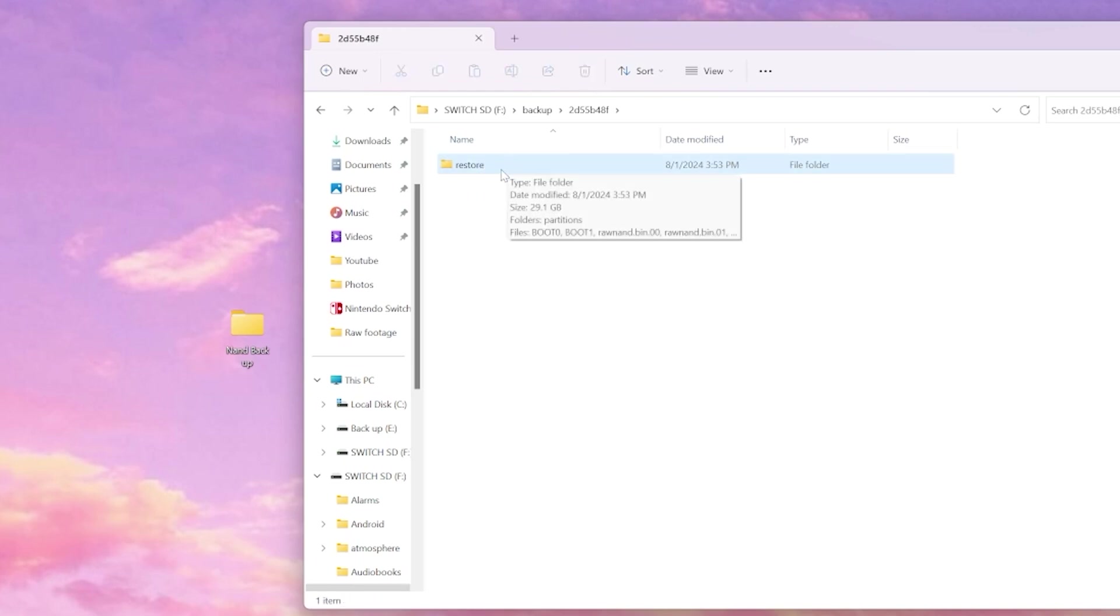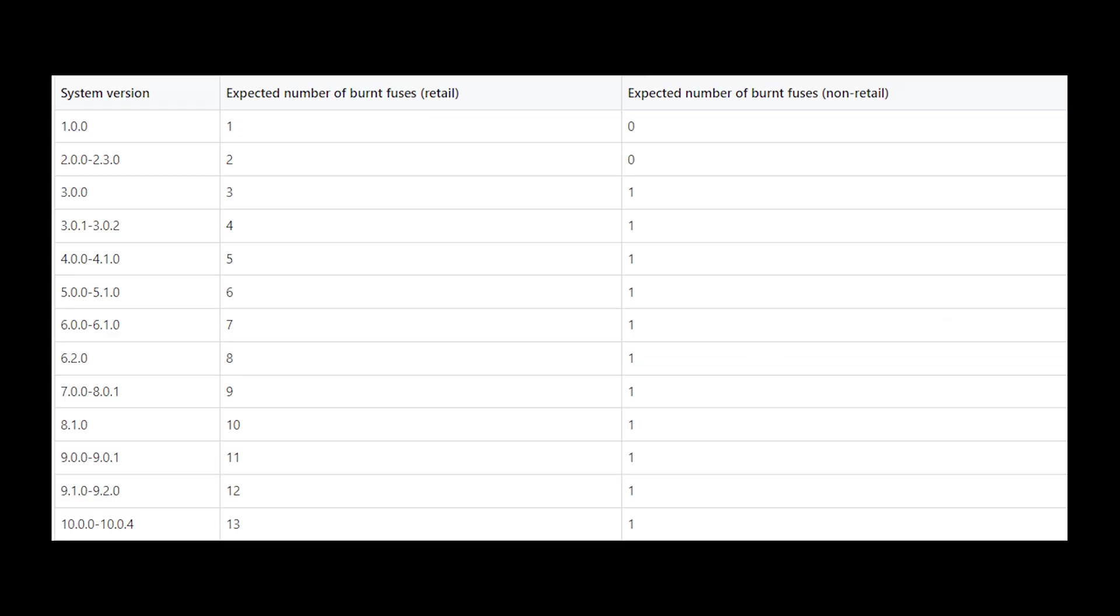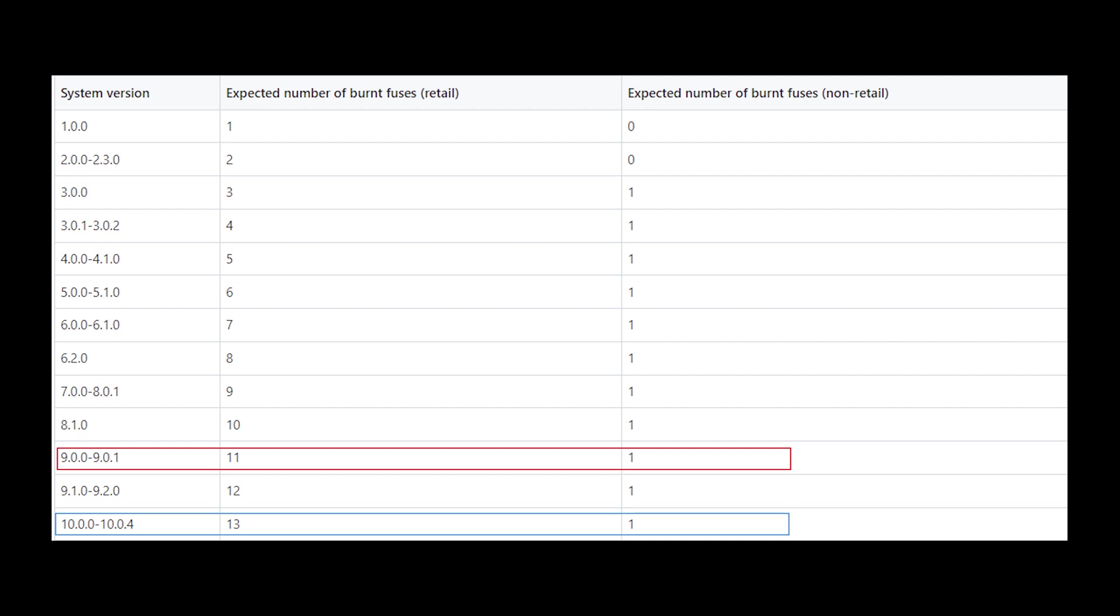Although your switch will need to have the same fuse count number of this NAND backup. For example, if we look at this graph, if you were to say backup your Nintendo switch at 9.0, but you updated your switch using the Nintendo eShop to 10.0, your fuse count will no longer match.